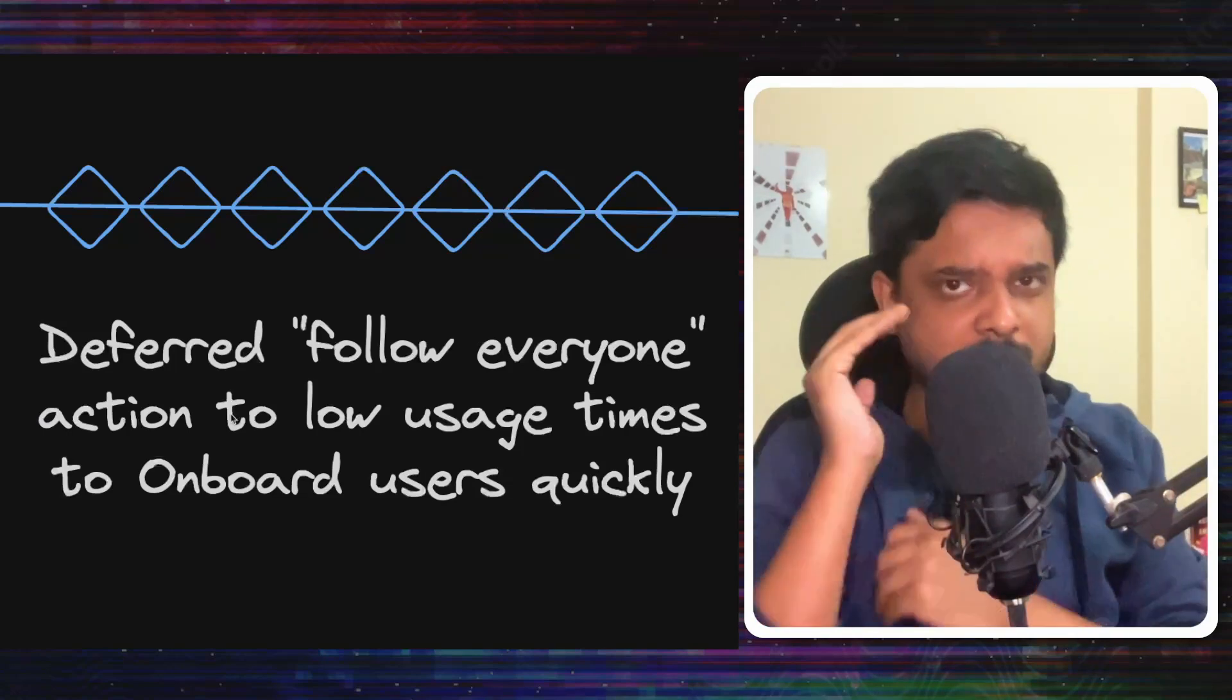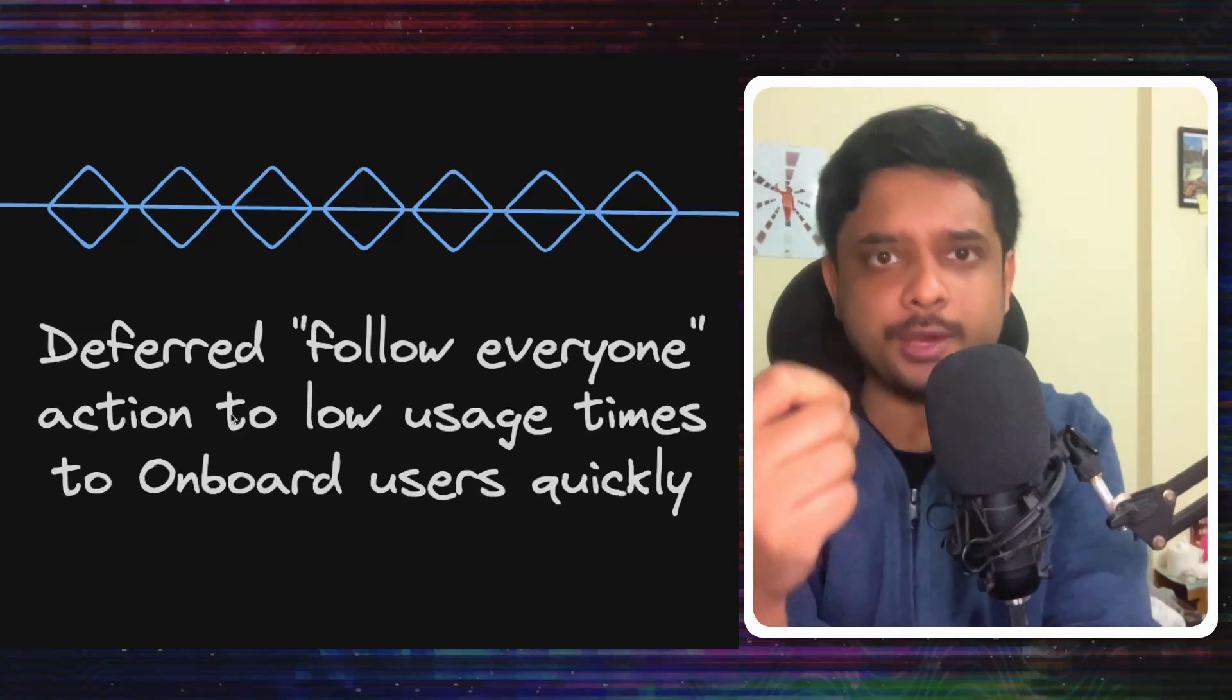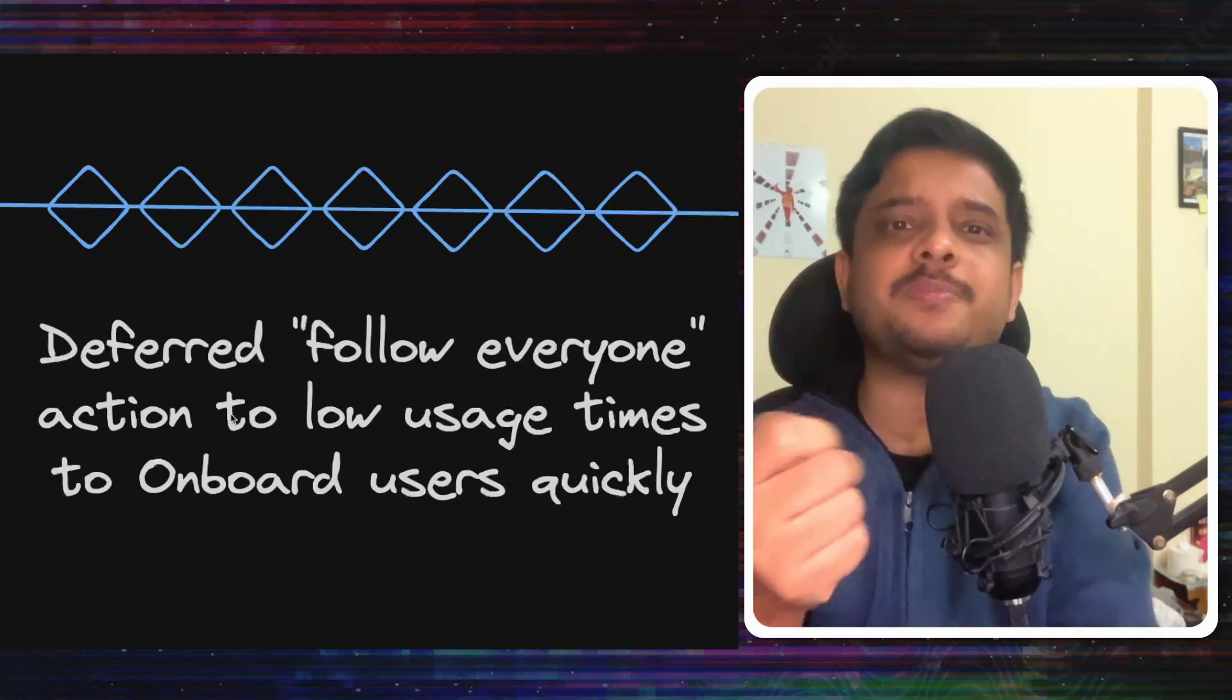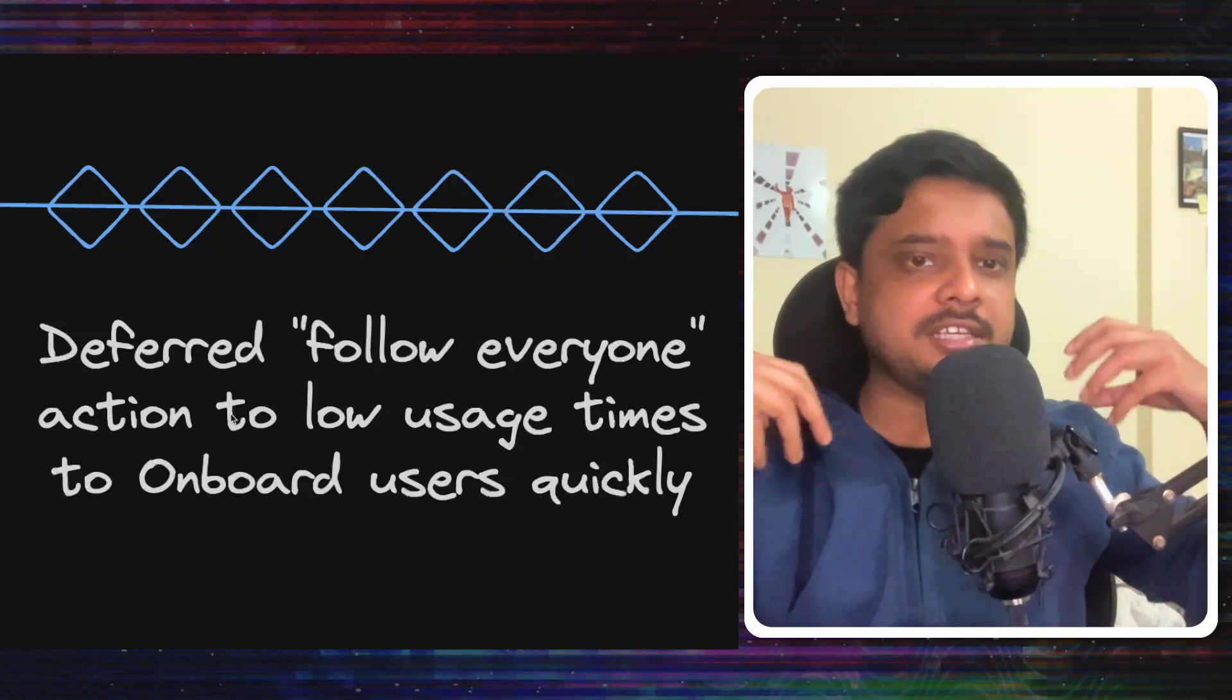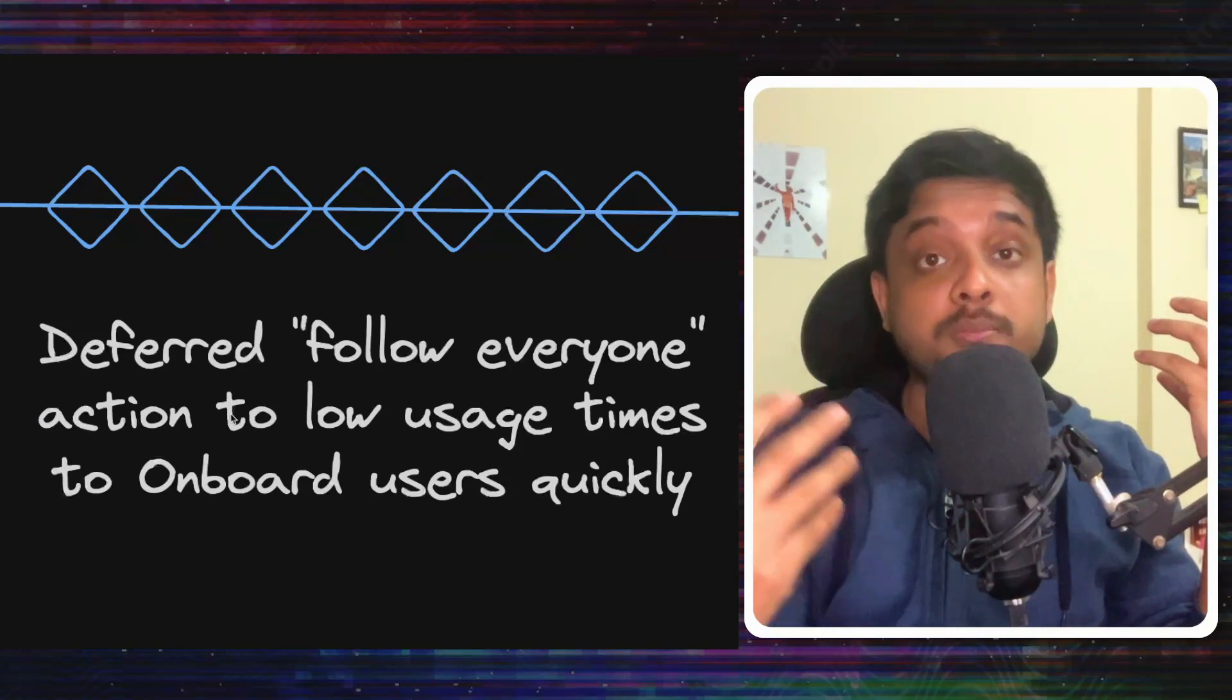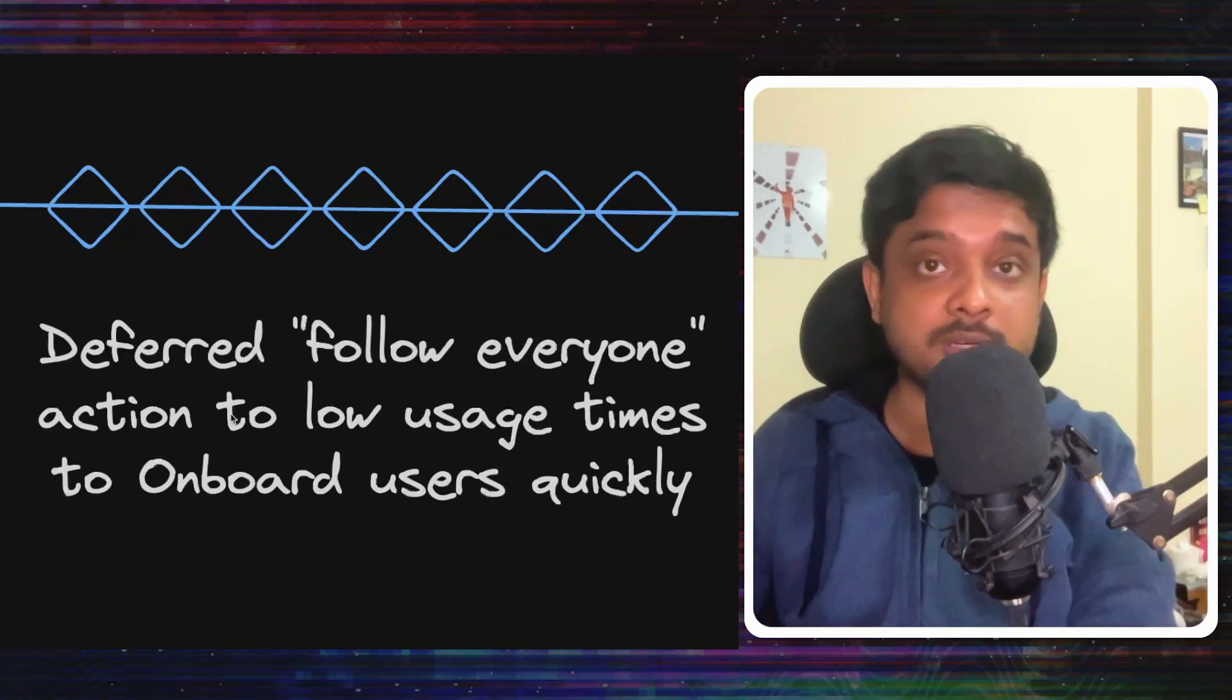Now maybe the solution is not ideal. Maybe you'll say I need to see everyone that I'm following in an instant when I open that account. But this is a practical solution and this is the kind of ideas that you will need to build systems in real life when you are working on something like that.